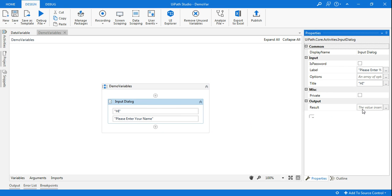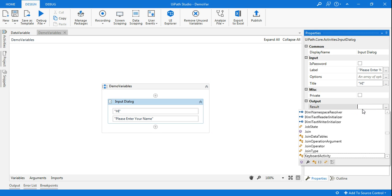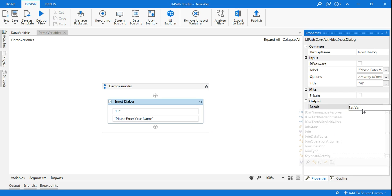So let's type ctrl K. So ctrl K is the shortcut to create a variable. This is where it will say set variable. You can type a name, so I will say username.